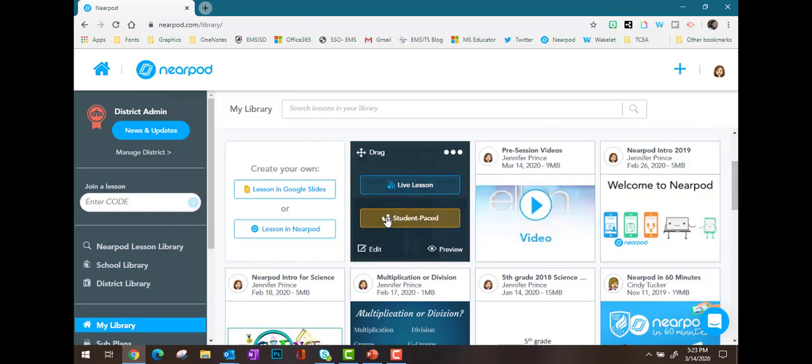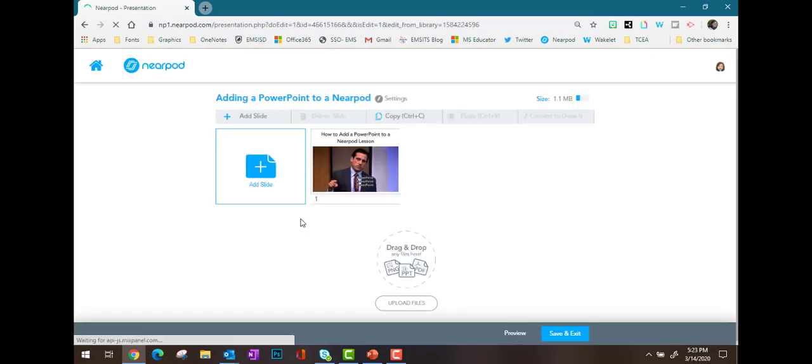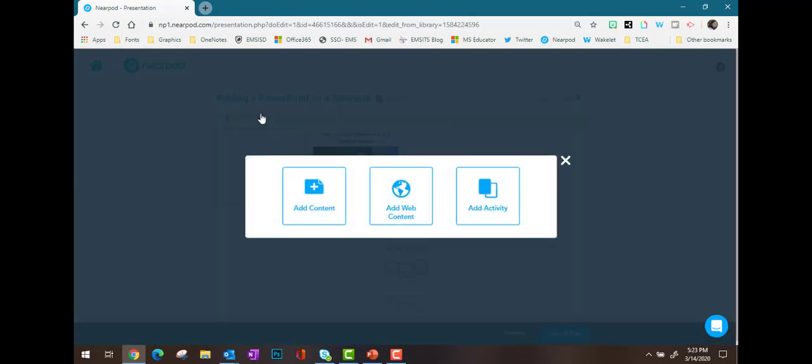I've already started this Nearpod lesson. I'm going to go ahead and choose Edit. Once I do, it'll open the lesson so far and I'll go ahead and choose Add Slide.